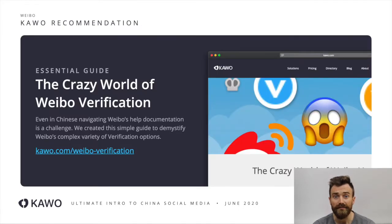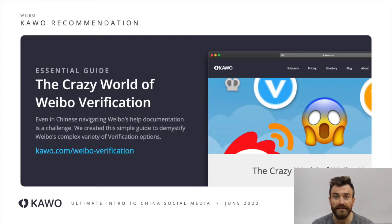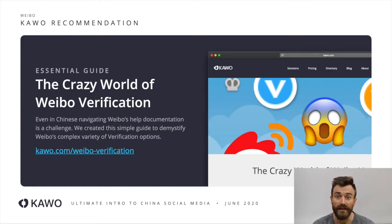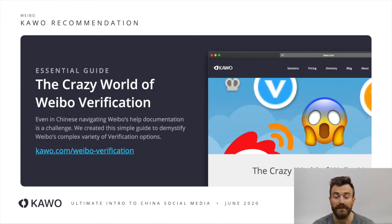If you're wanting to get your Weibo account verified, you should check out KWO's guide to verification on Weibo. We cover all of the different options for individuals, for brands, as well as other options for superstars too.